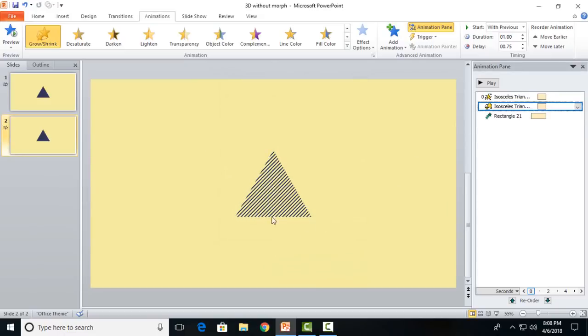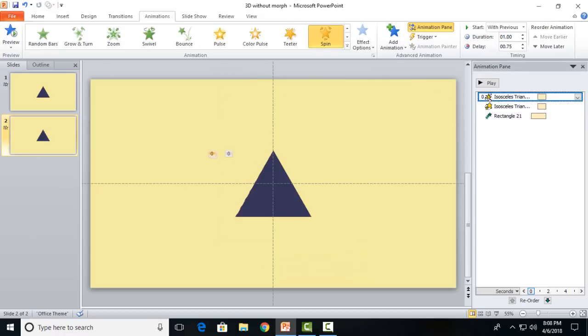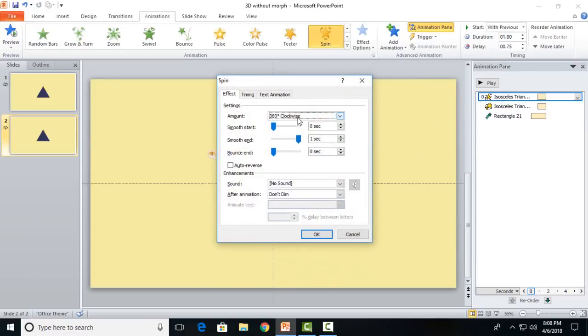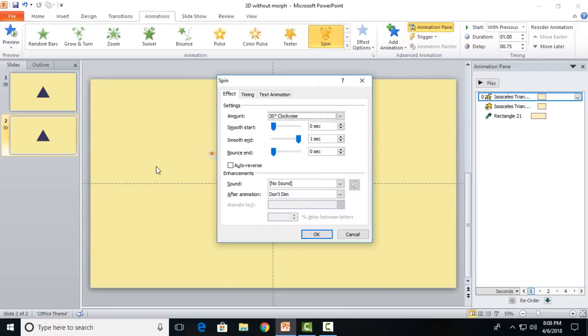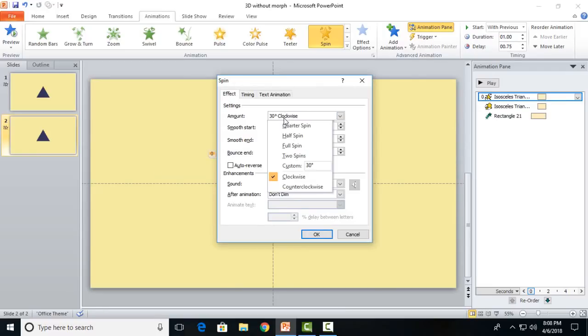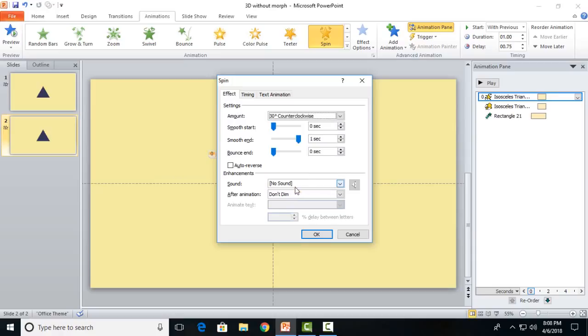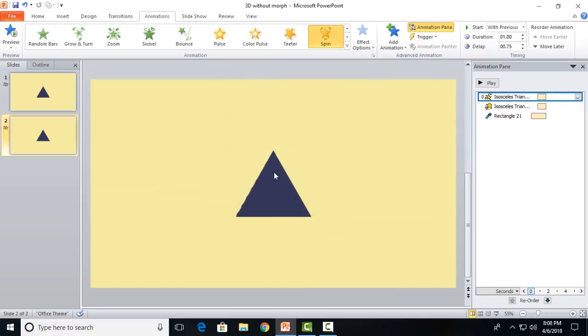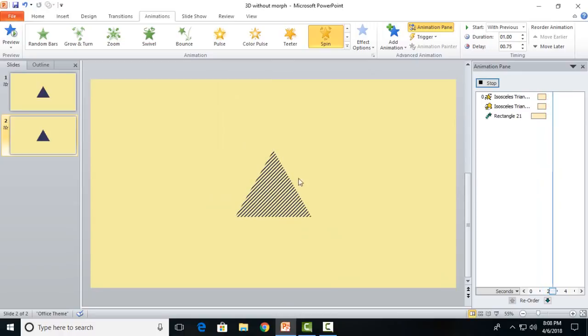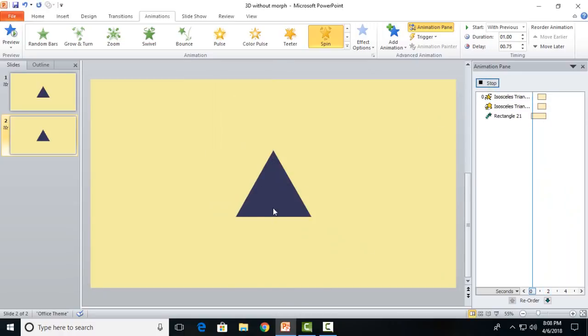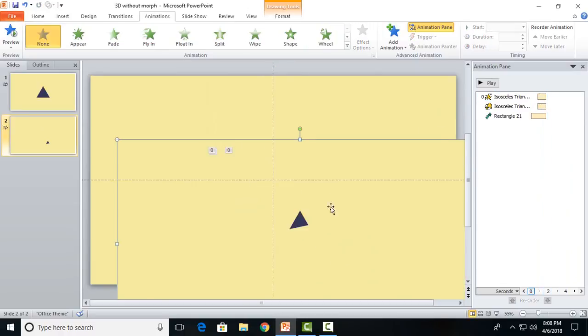It will horizontally diminish just like this. Take the spin effect and make it to 30-degree spin at 0.75 seconds. Now you can see that it is diminishing just parallel to the right side of the triangle, which you can see. That's what we wanted.